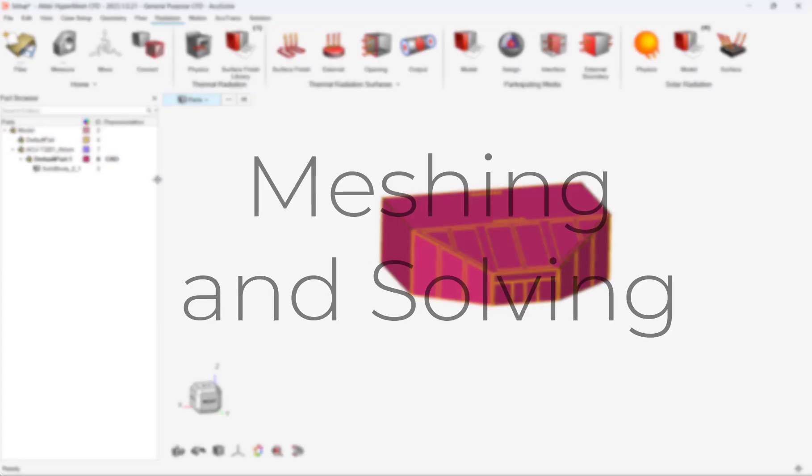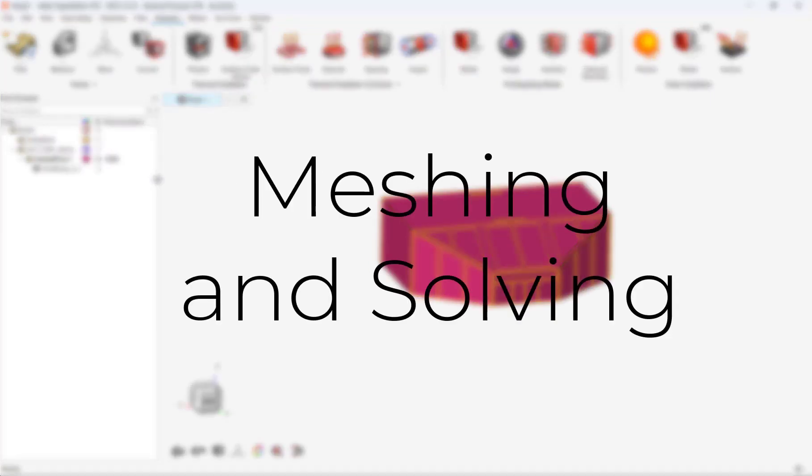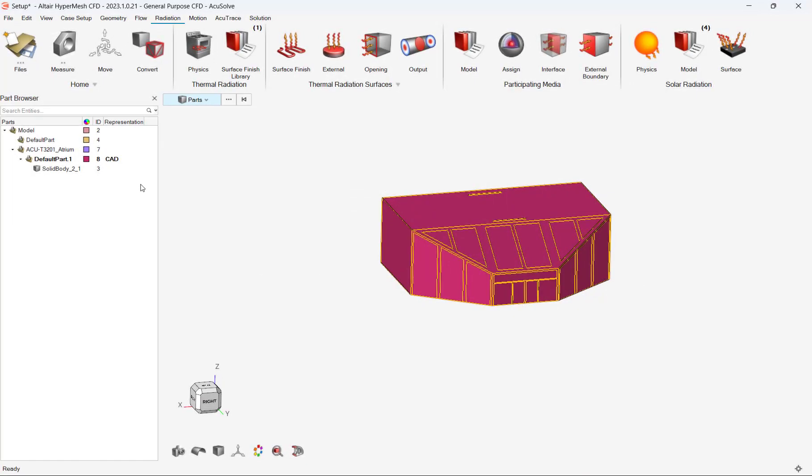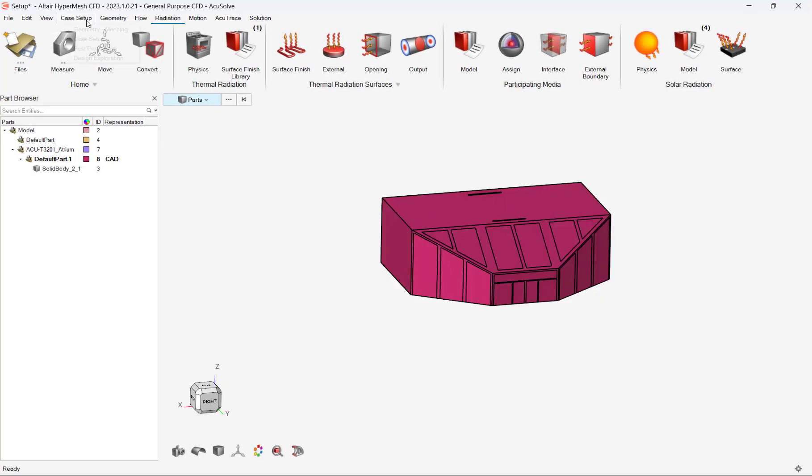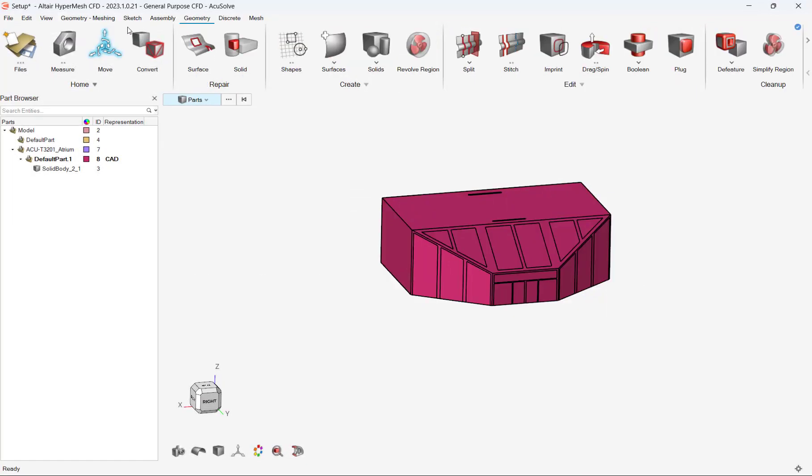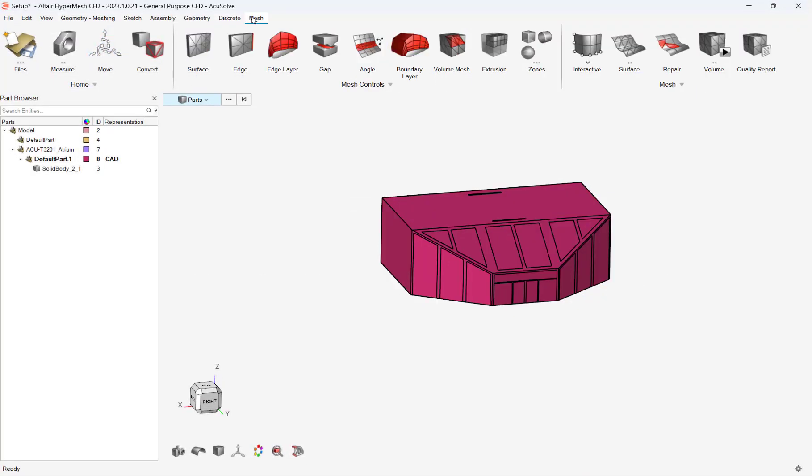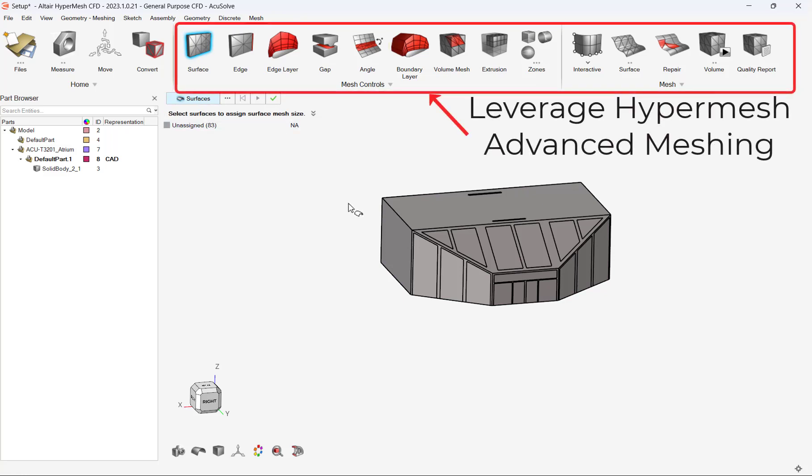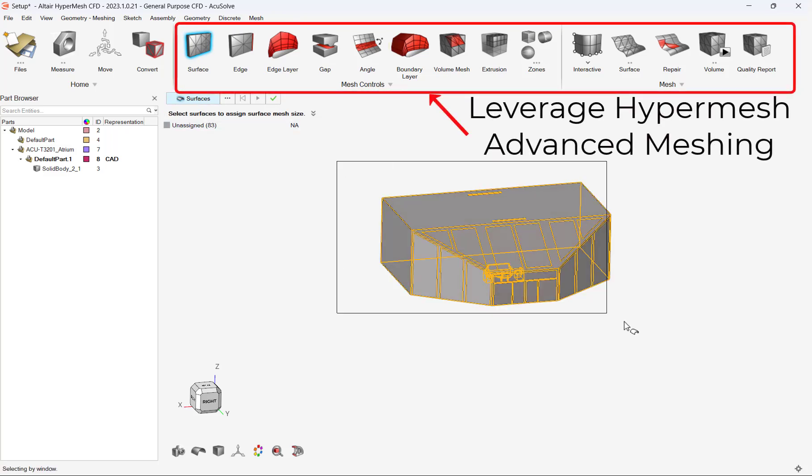Our model is now set up, and we are ready to mesh and solve our simulation. HyperMesh CFD utilizes the power of HyperMesh's preprocessing, and users can apply meshes with ease for simple or complex models.